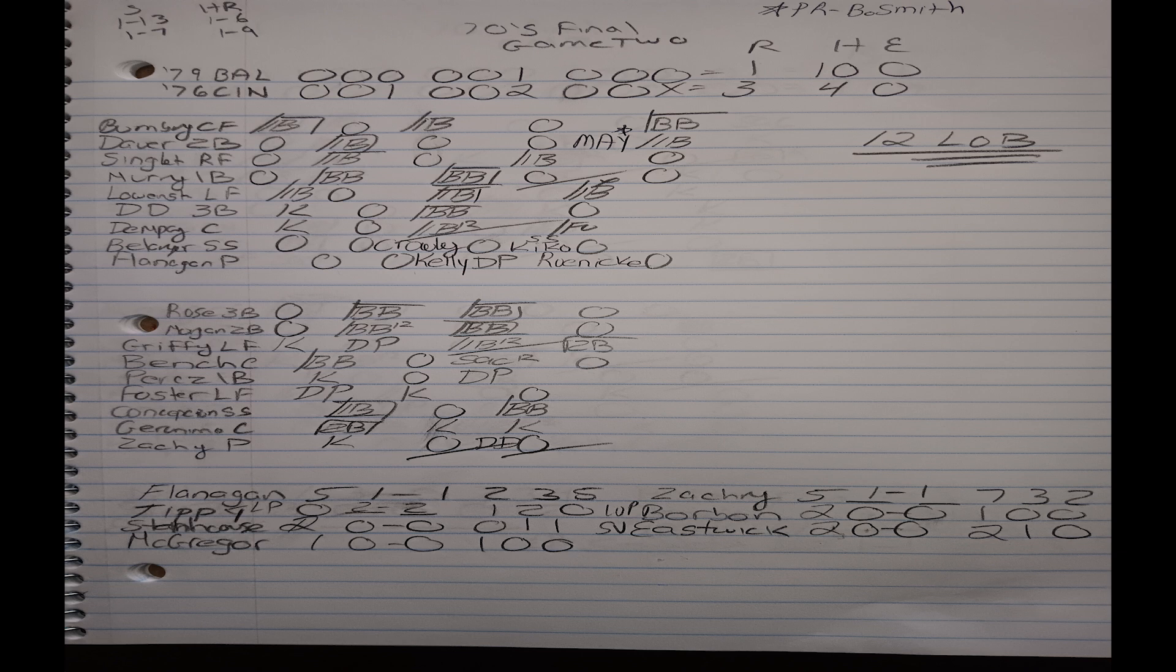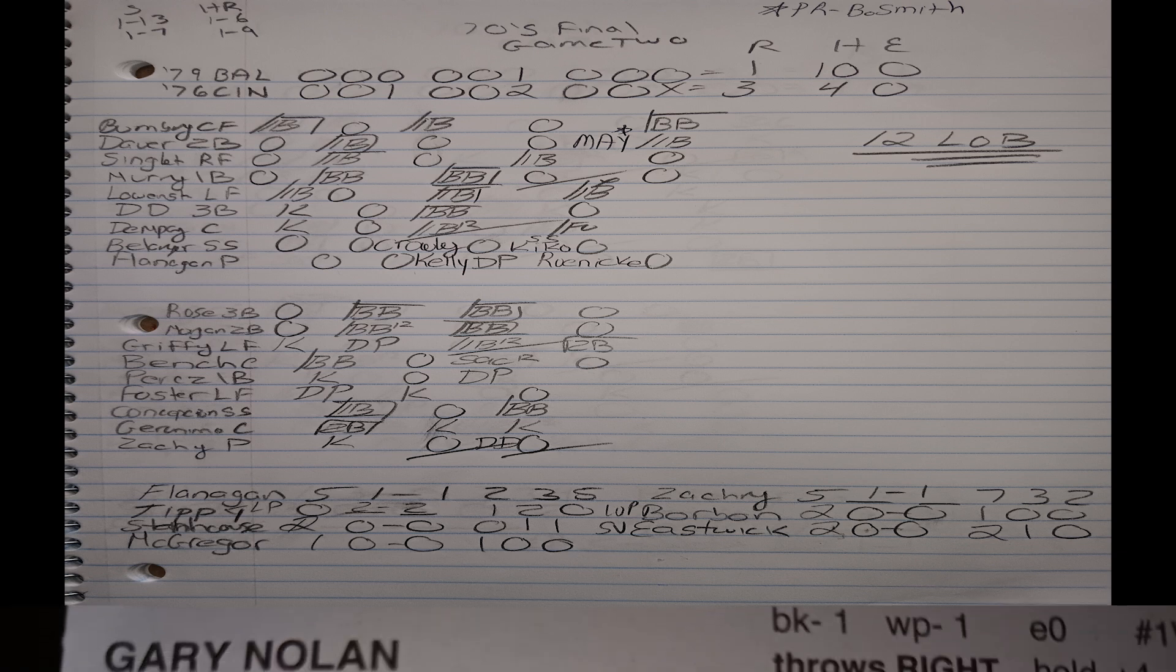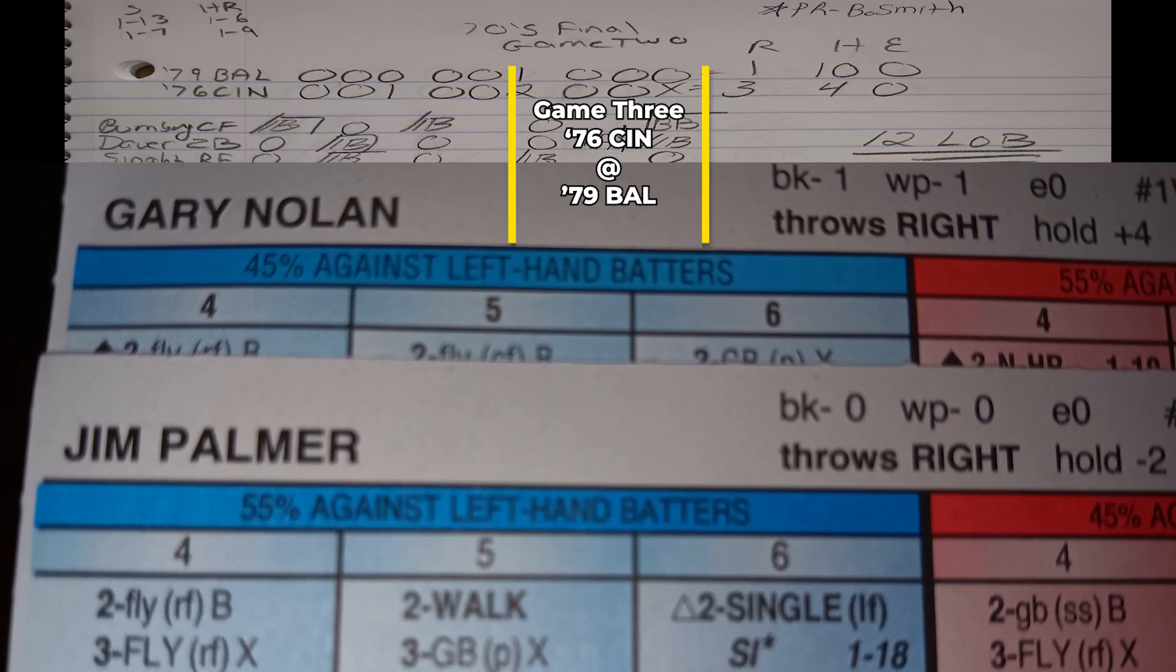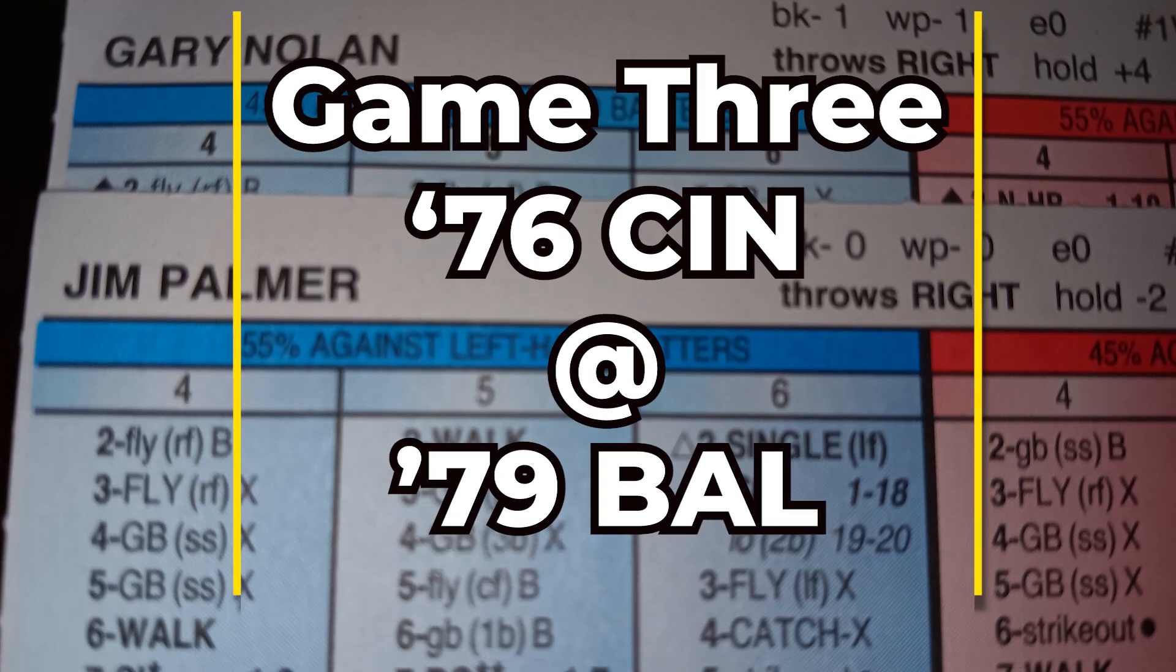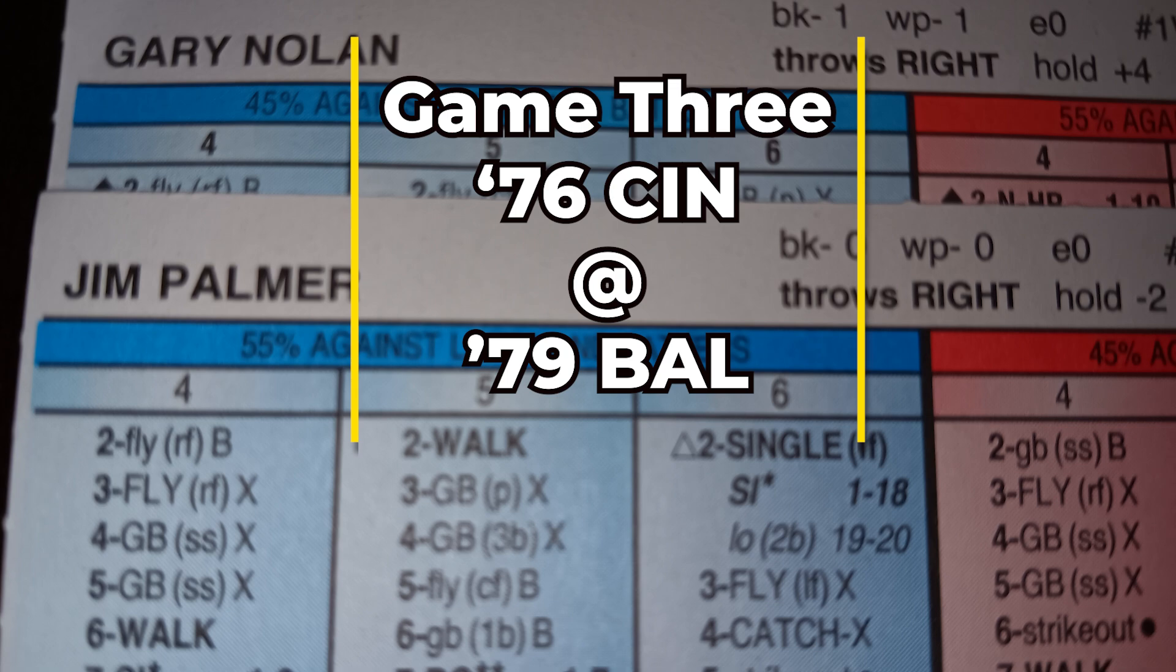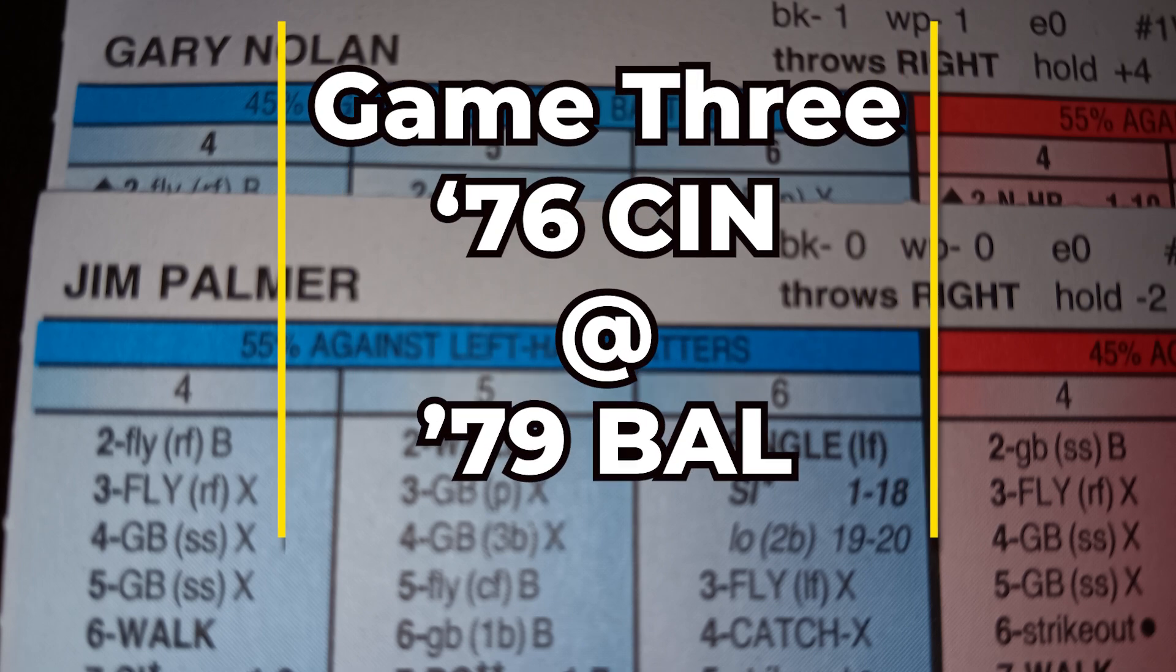Now, as the series goes back to Baltimore, they bring back the DH. So the Oriole lineup is extended a little bit as now you're able to insert the everyday DH Lee May. And for the 76 Reds with Palmer, the righty on the mound, I insert Dan Driessen into the DH slot, batting seventh. And in game number three, we've got Gary Nolan going up against Jim Palmer. Now let's take a look at what happened in game number three.